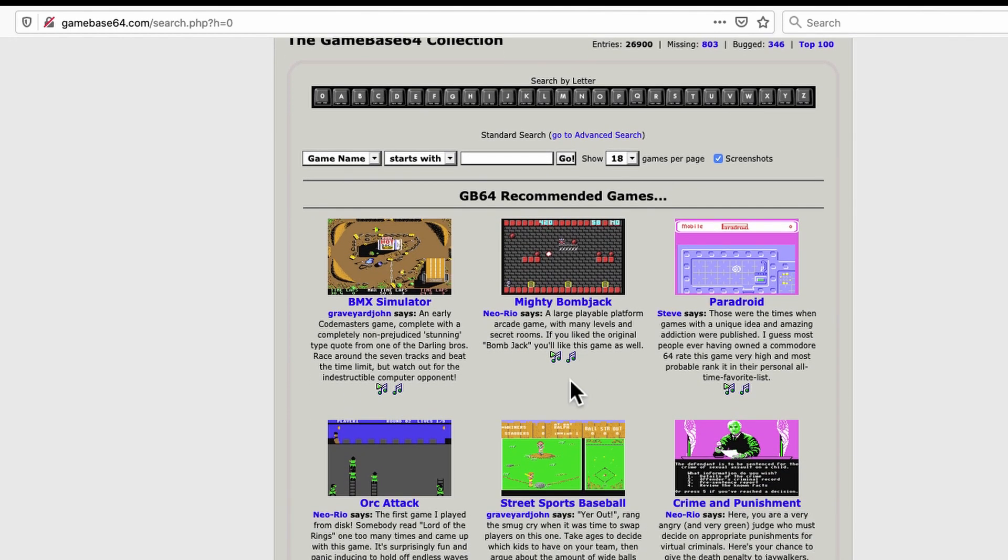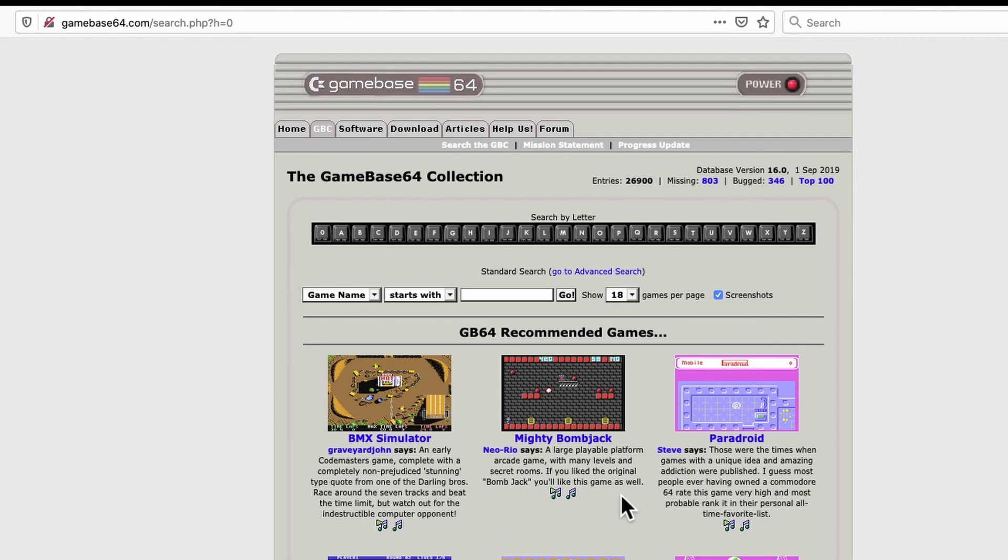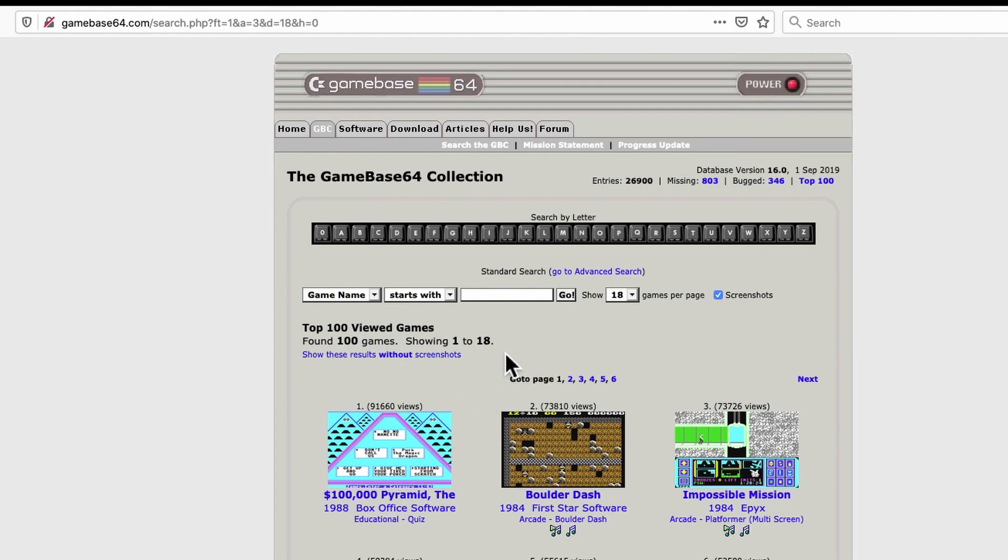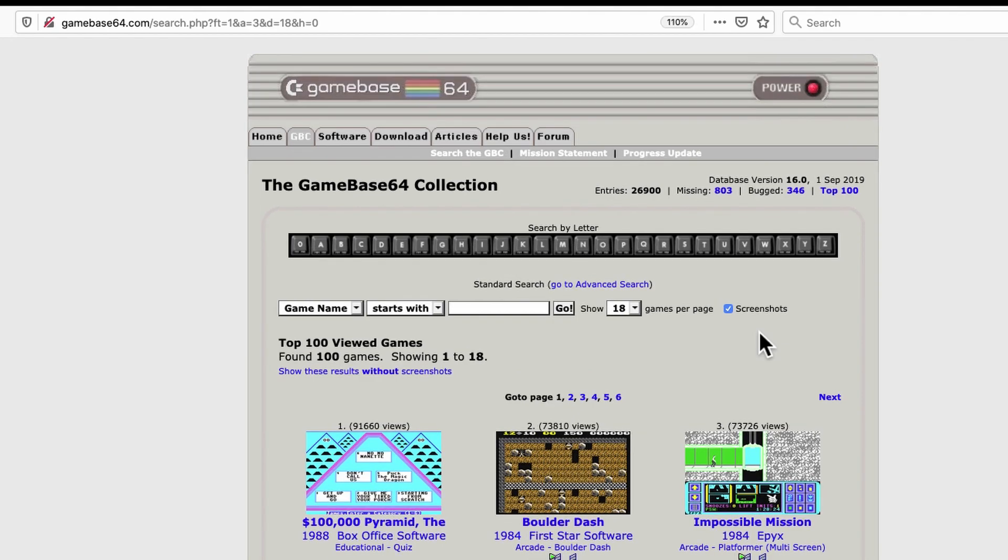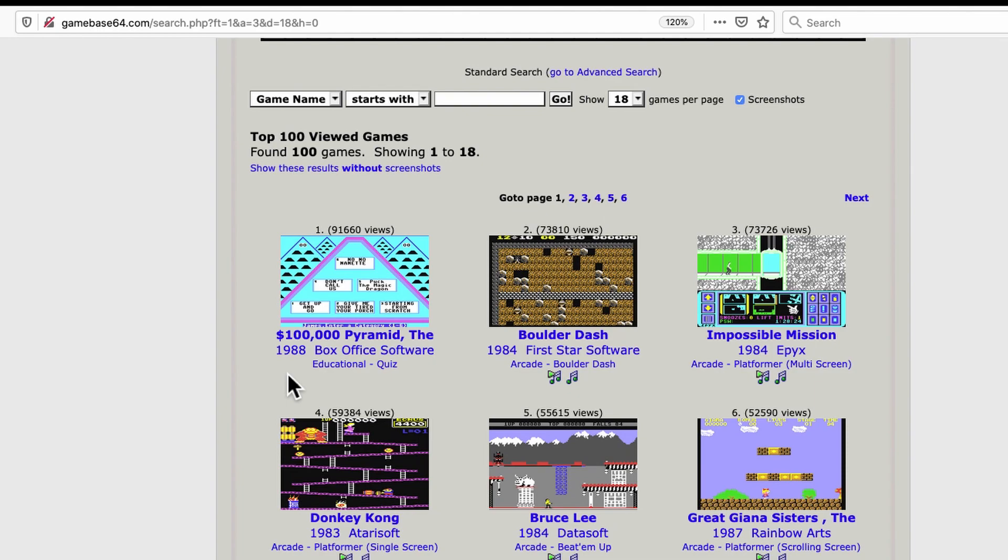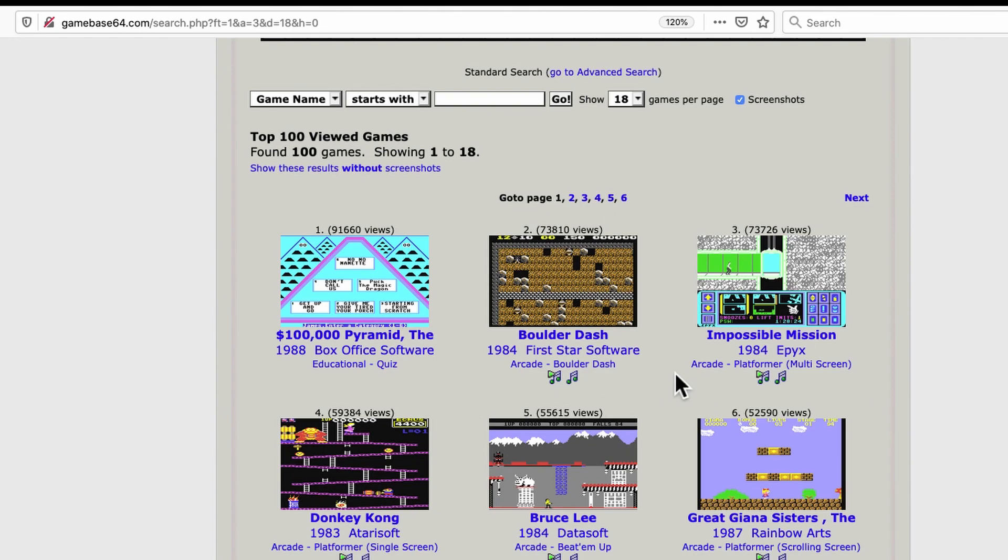It brings you to the Gamebase collection. And there's a few games recommended here. But up in this top right corner, it says Top 100. If you click on that, it brings up the Top 100 Viewed Games. I'll zoom in a little here. So I mentioned before and took a bit of flack from people. It still seems strange to me that the $100,000 pyramid is at the top. Alphabetically, it was probably the first game in the database for a while. But that still doesn't really explain how people would view that particular game more often.